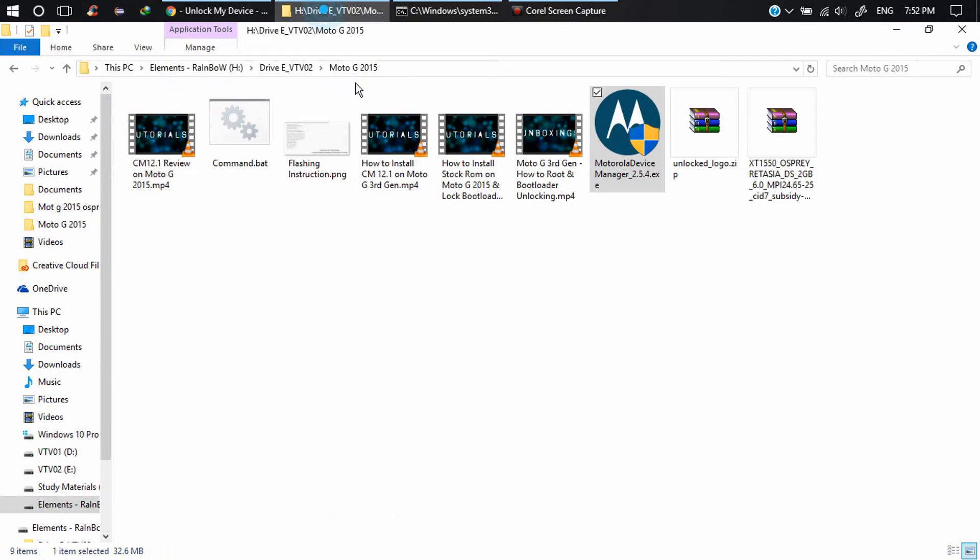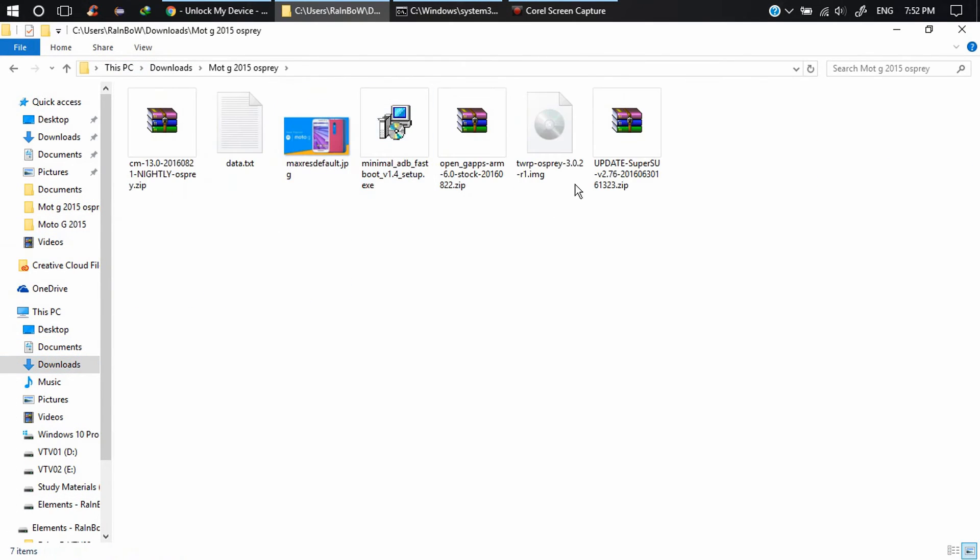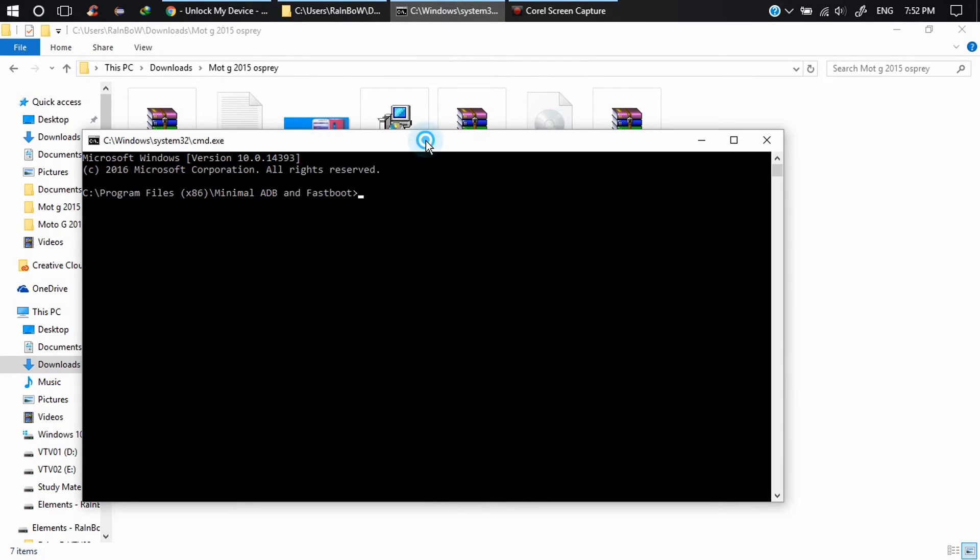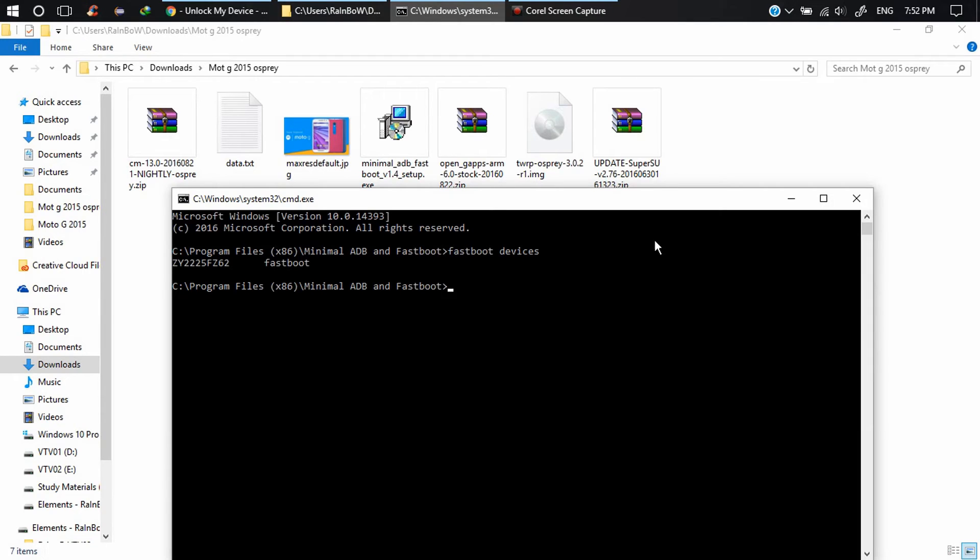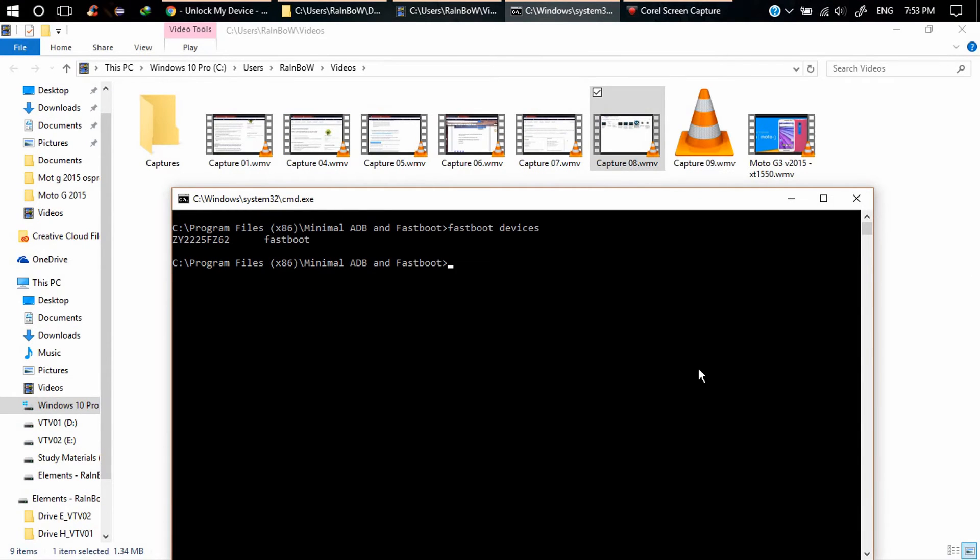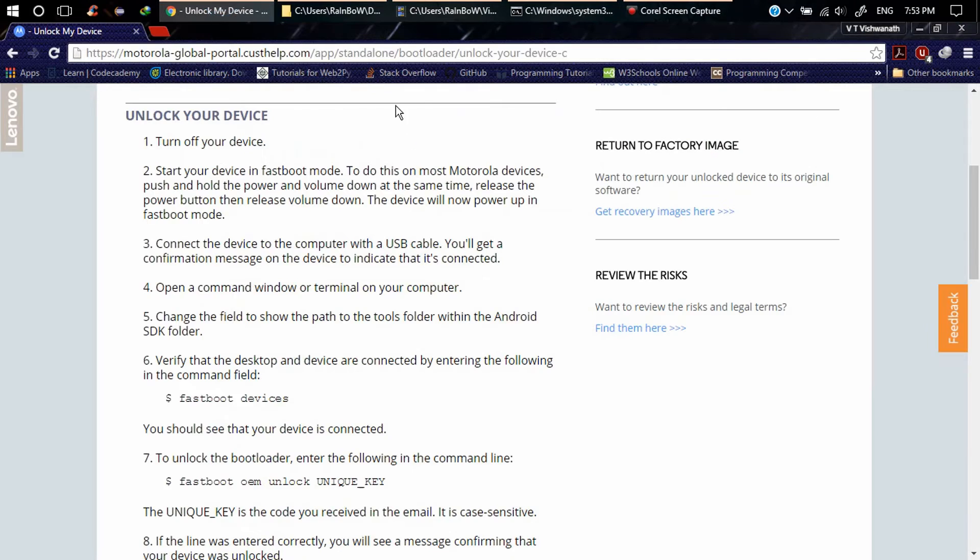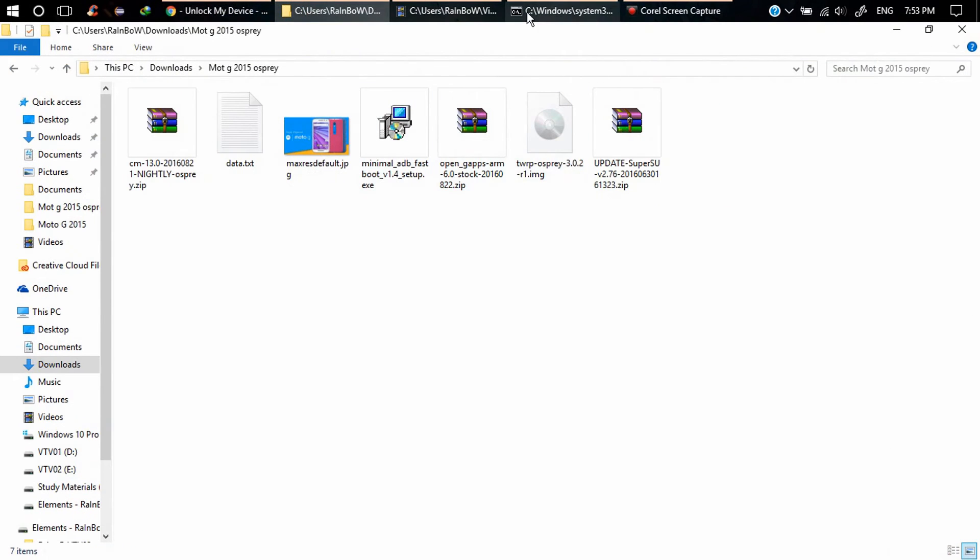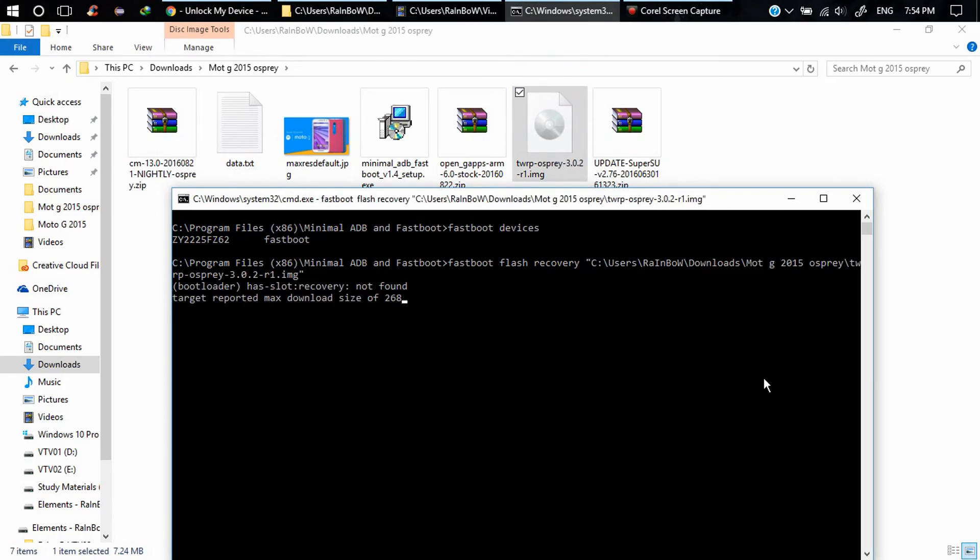Go to the folder where you have the recovery file. Type fastboot devices and you will get the device which is in fastboot mode. Now type fastboot flash recovery and drag that recovery file here. Press Enter. Now go to recovery option, recovery mode.